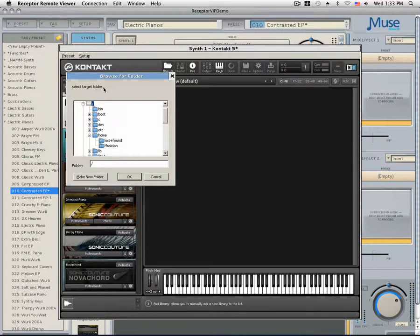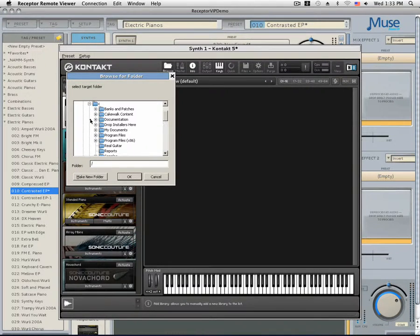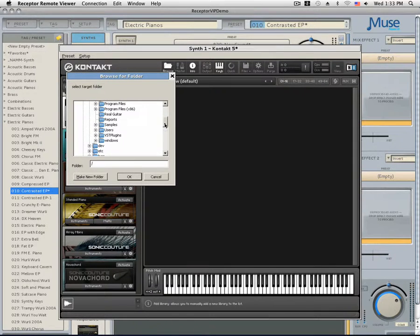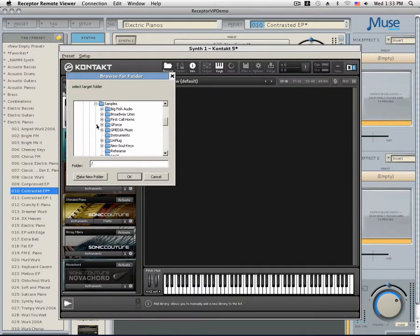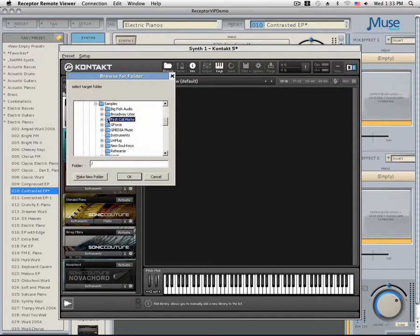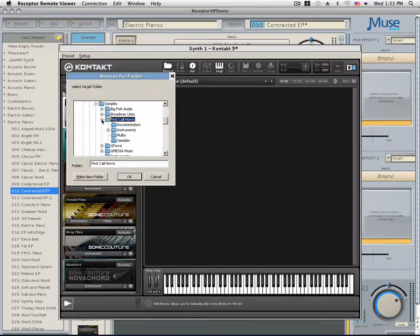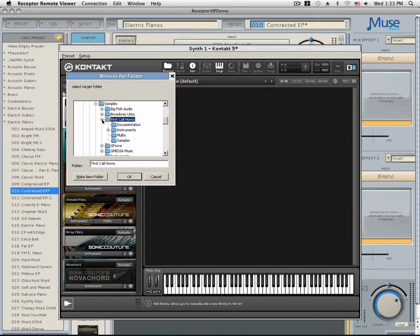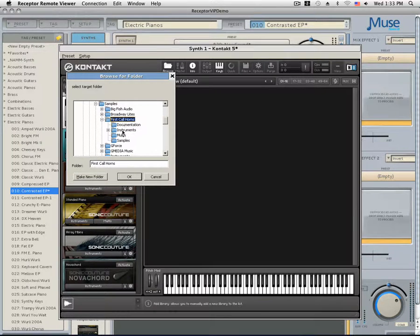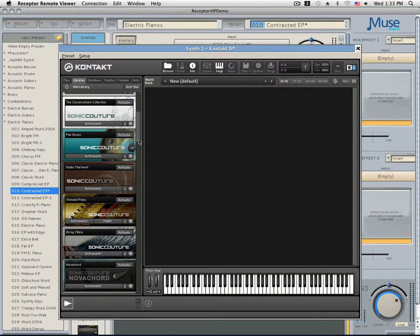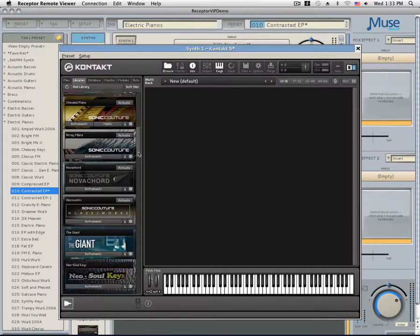Now you should see a browser and to locate the sample library, go to the same folder that you transferred the sample library to. In my case, this would be the samples folder. I'm going to locate it under C and in the samples folder. Make sure that the folder that contains the instruments and everything is highlighted. For me, this would be the First Call Horns folder. I'm going to make sure it's highlighted and then click Add.